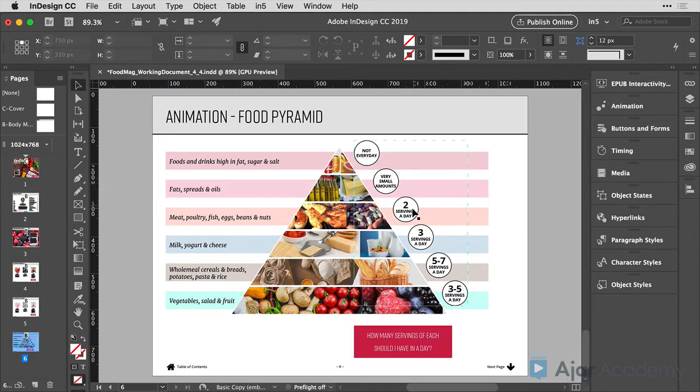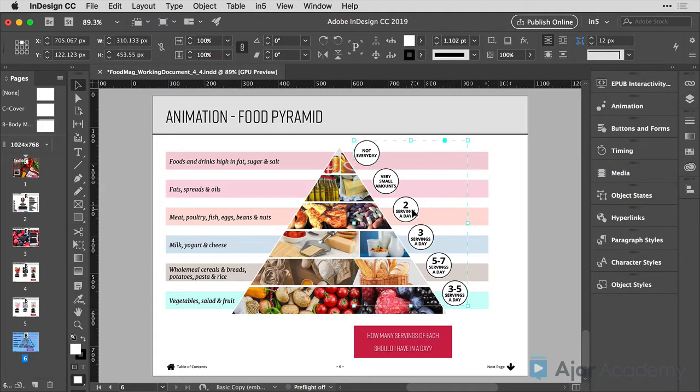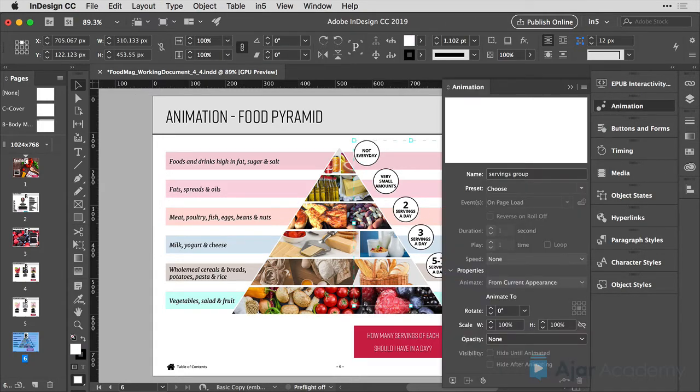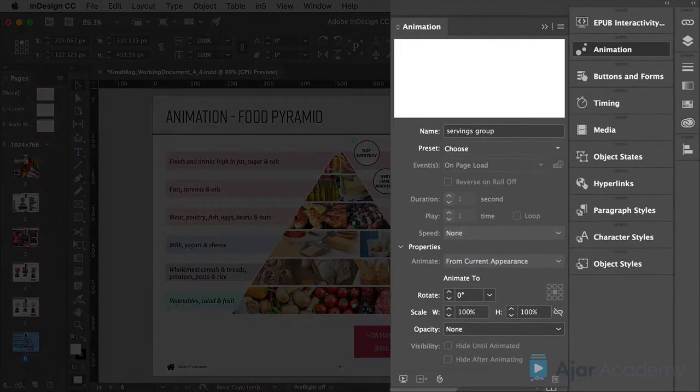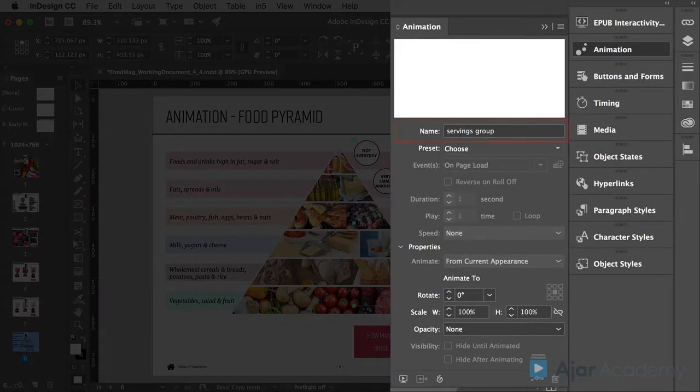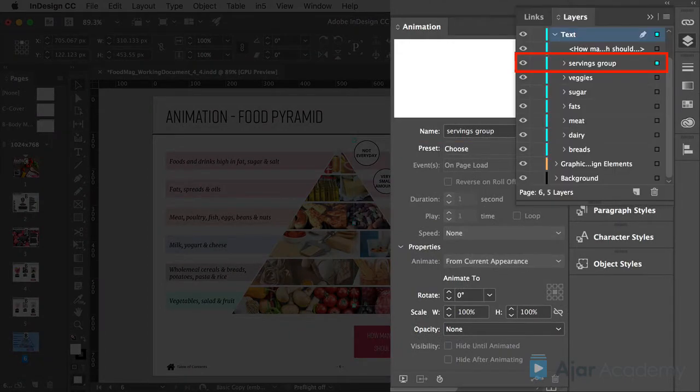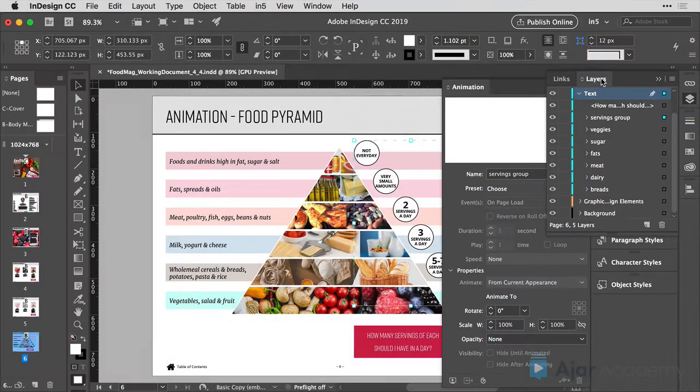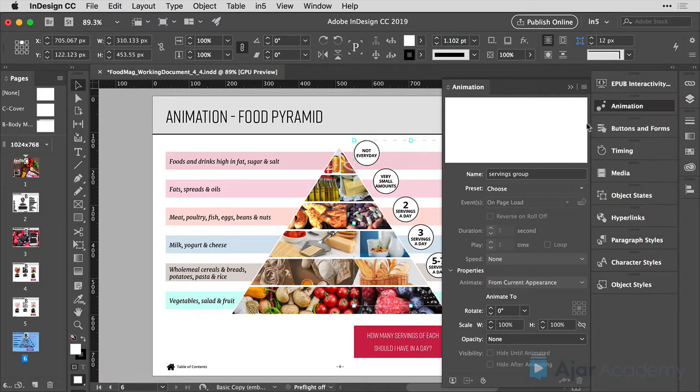To animate these items, I'm going to first select them, choose the animation panel. You'll notice that it's already named servings group and that's because in my layers panel, I've already named it, which is a really helpful thing to know.